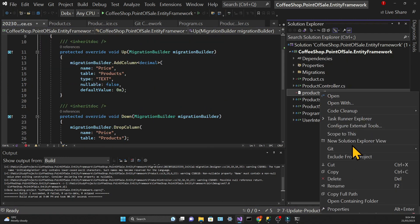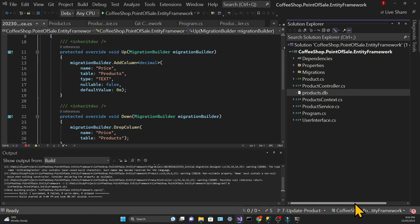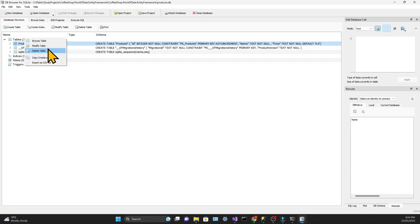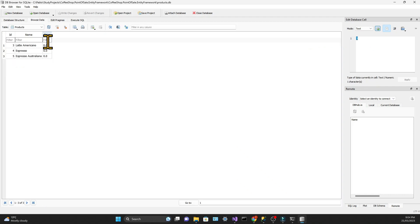Let's check on the database if the column was created. Right click on the database file and choose Open Containing Folder. We can open our database using DB Browser and we can see that now our table has a price with the default value of 0.0.